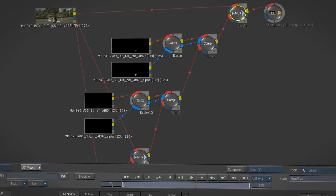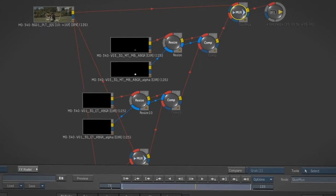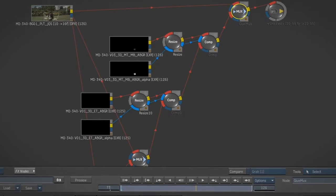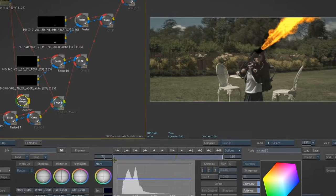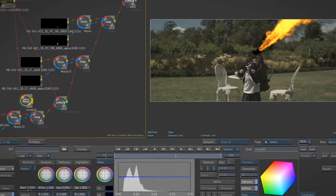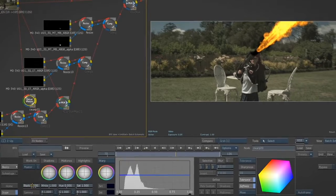Artists who are comfortable with nodal-based workflows will feel right at home in Batch, Flame Premium's procedural compositing environment.